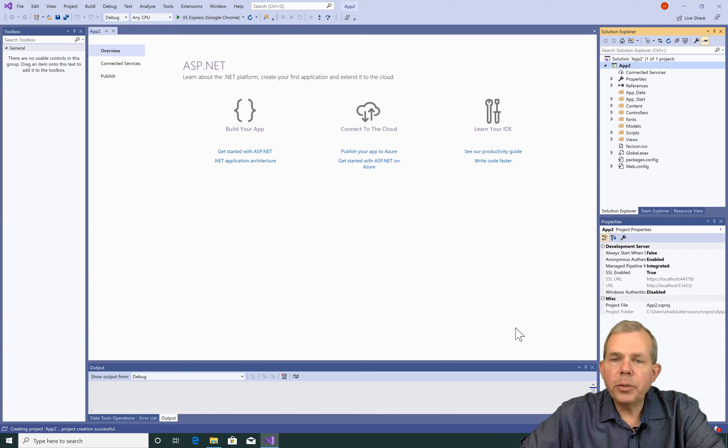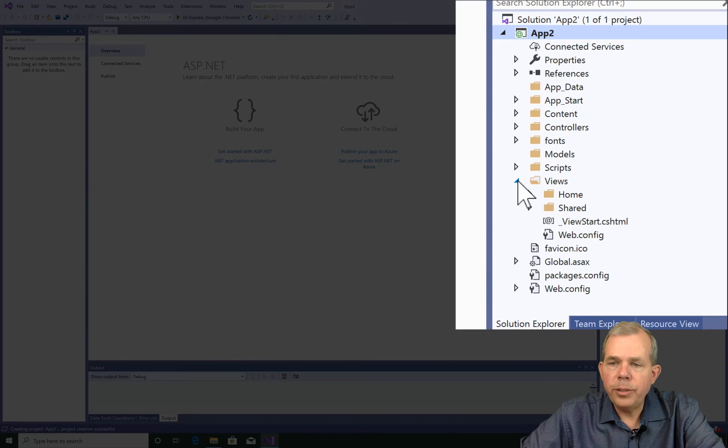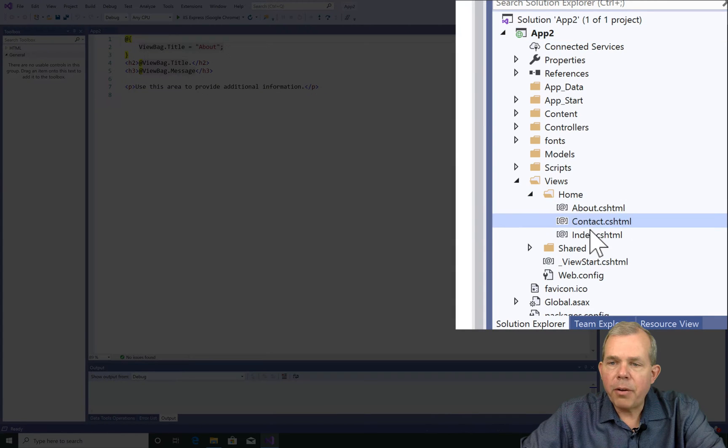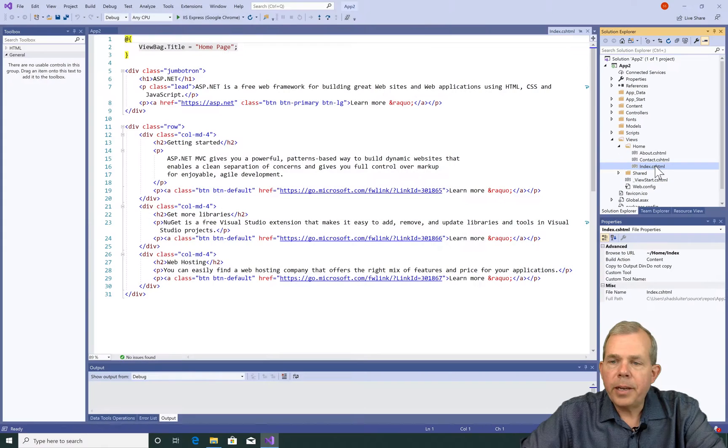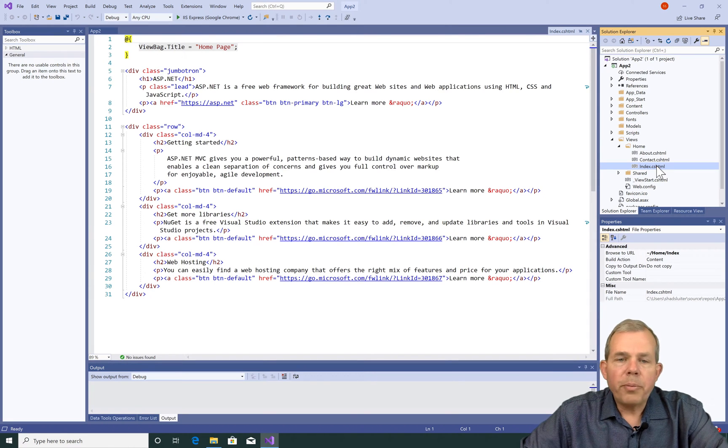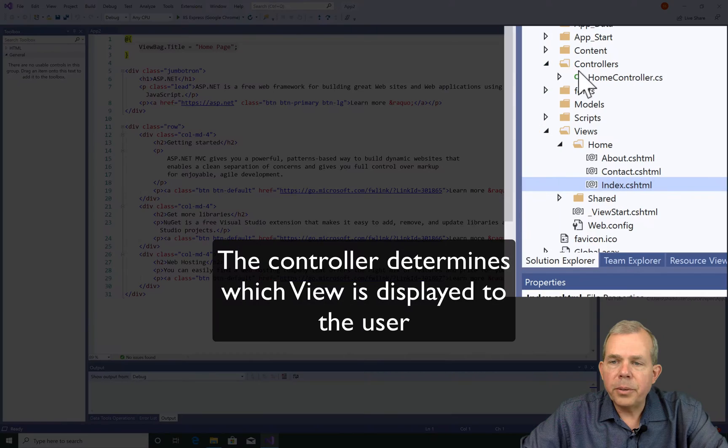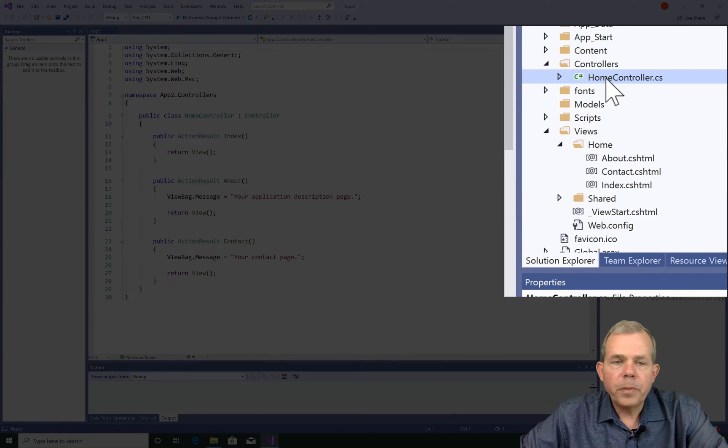Now when you first create a project, you can look in the folder called views and you can see that we have three different pages that are already started: about, contacts, and index. The program that chooses between these three is called the controller. So let's go look in the controllers area. Home controller.